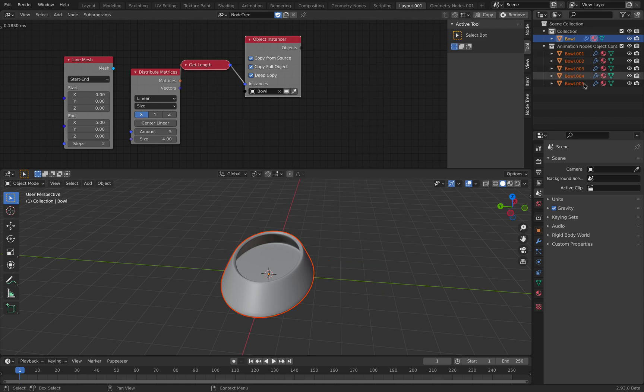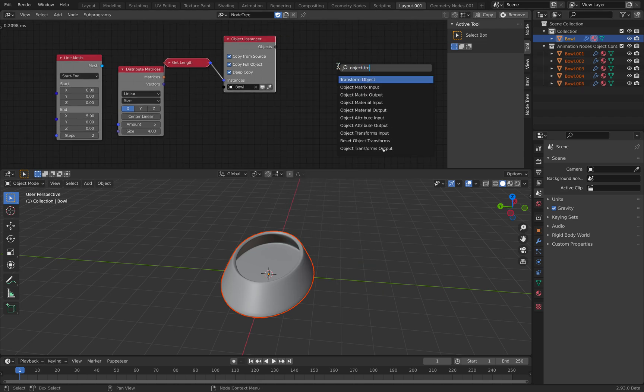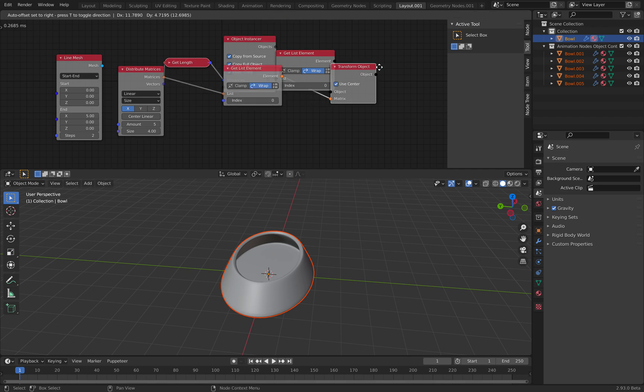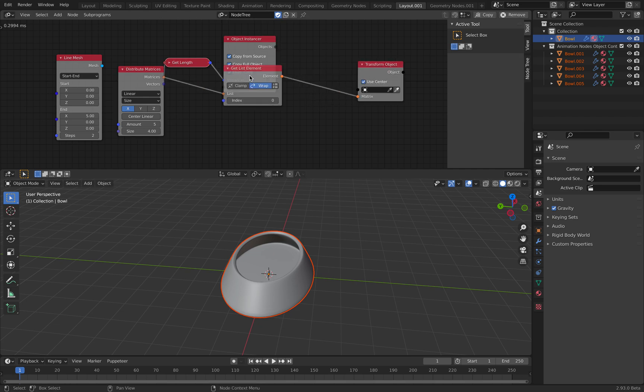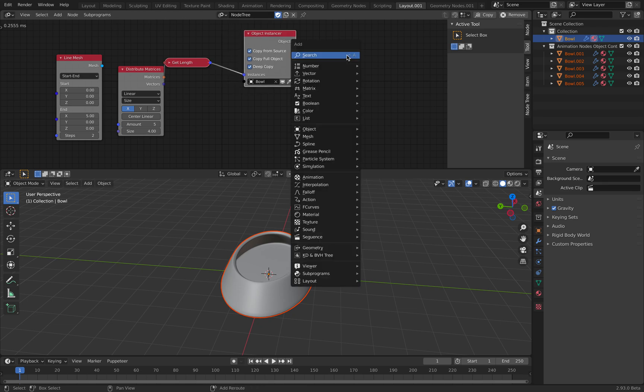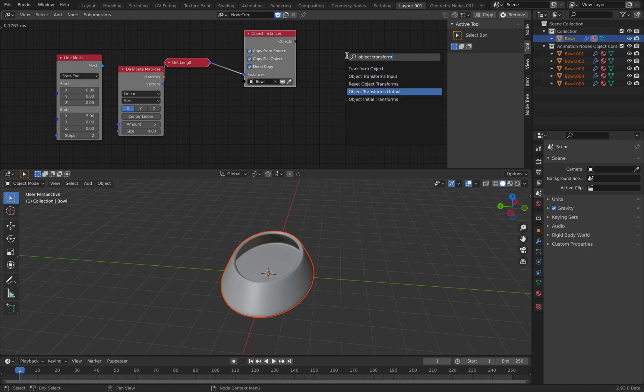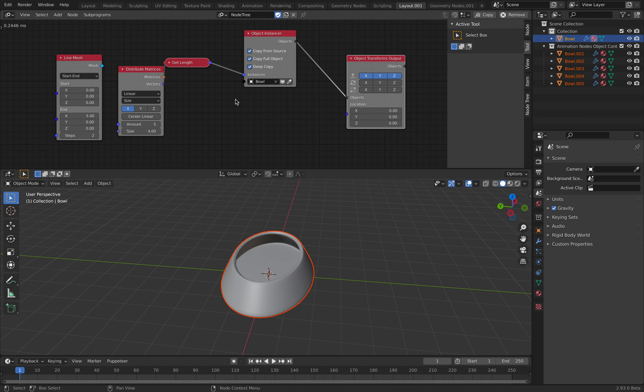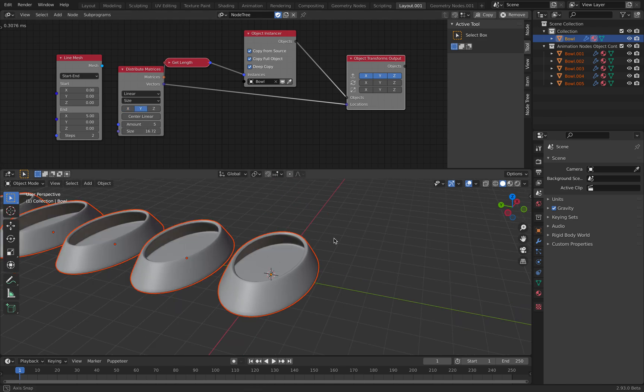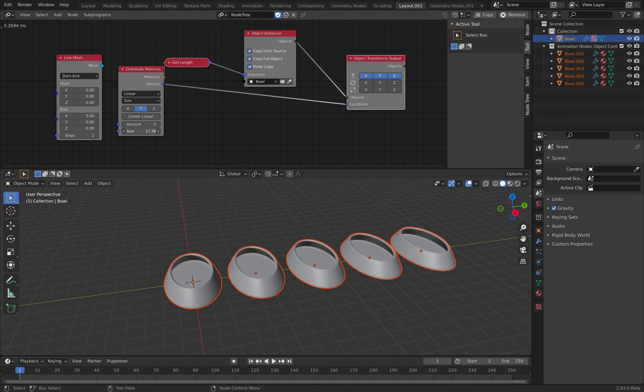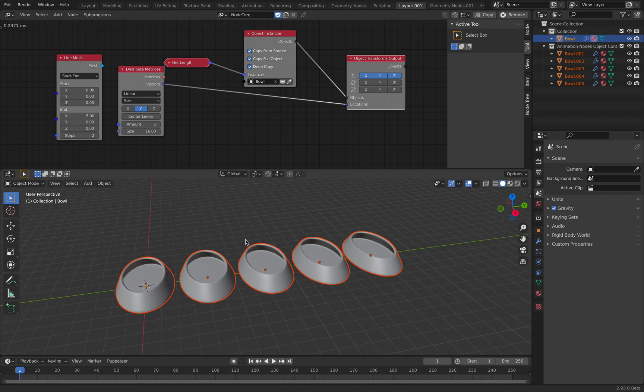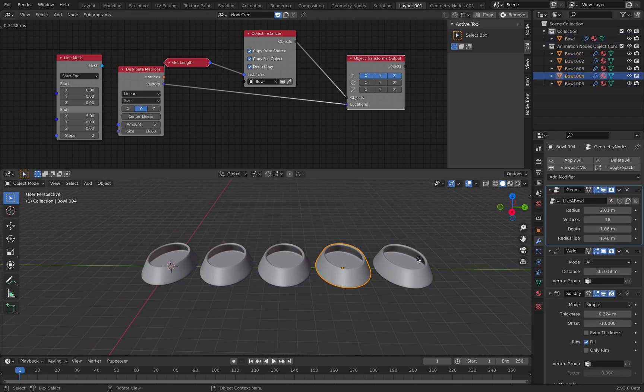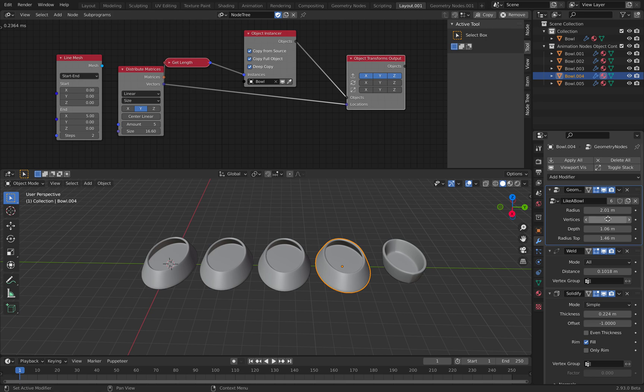So now we have five objects by default. This is probably slightly wrong. Object transform output. So this number of objects, this location. Each one of them, you can randomize slightly.